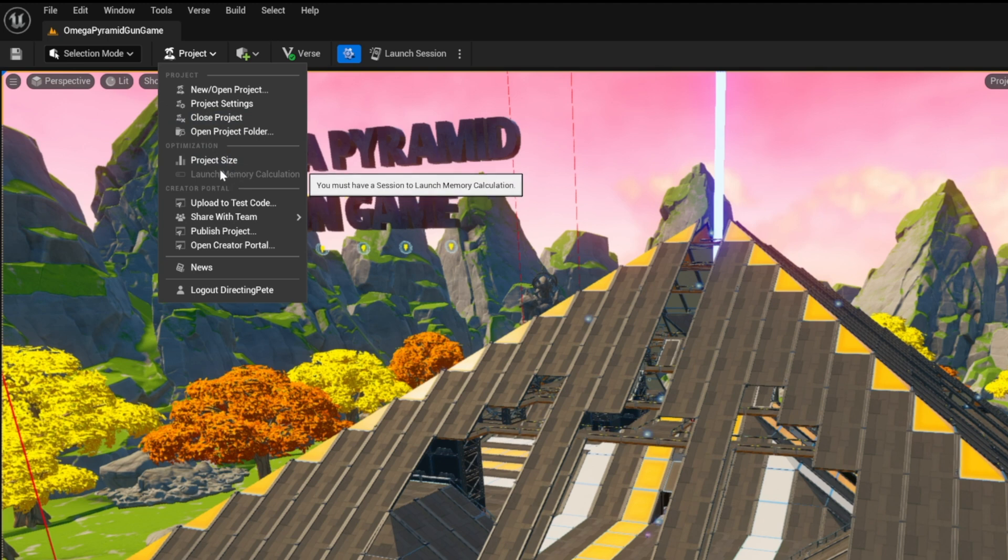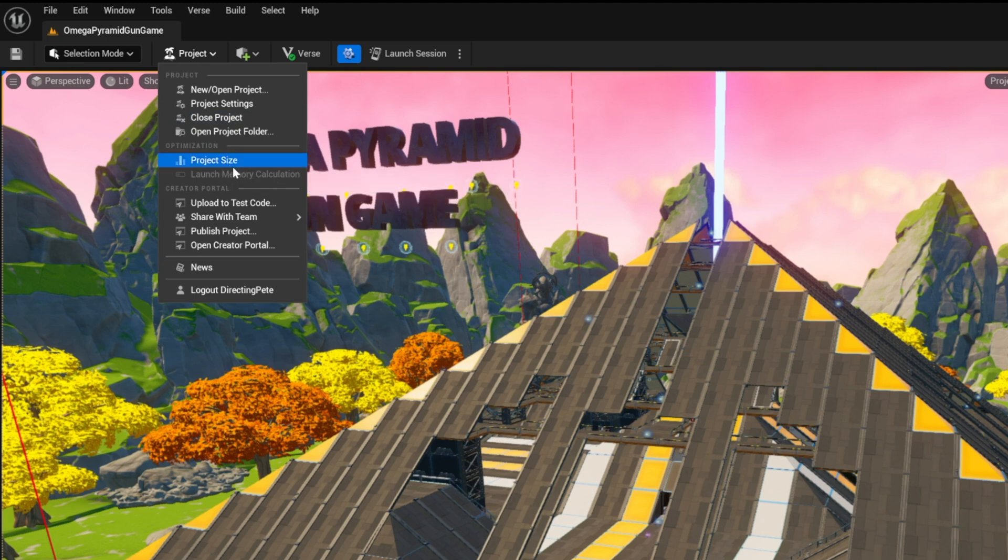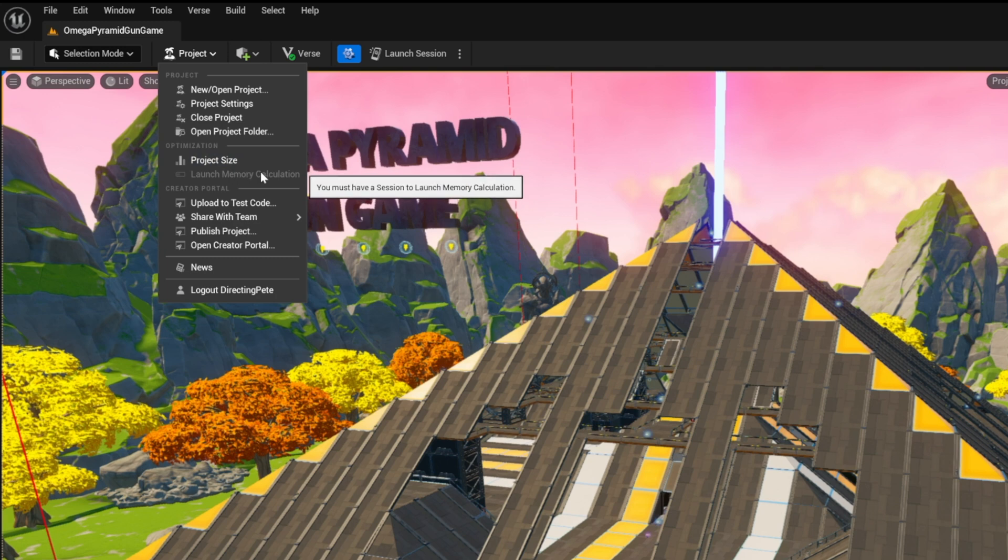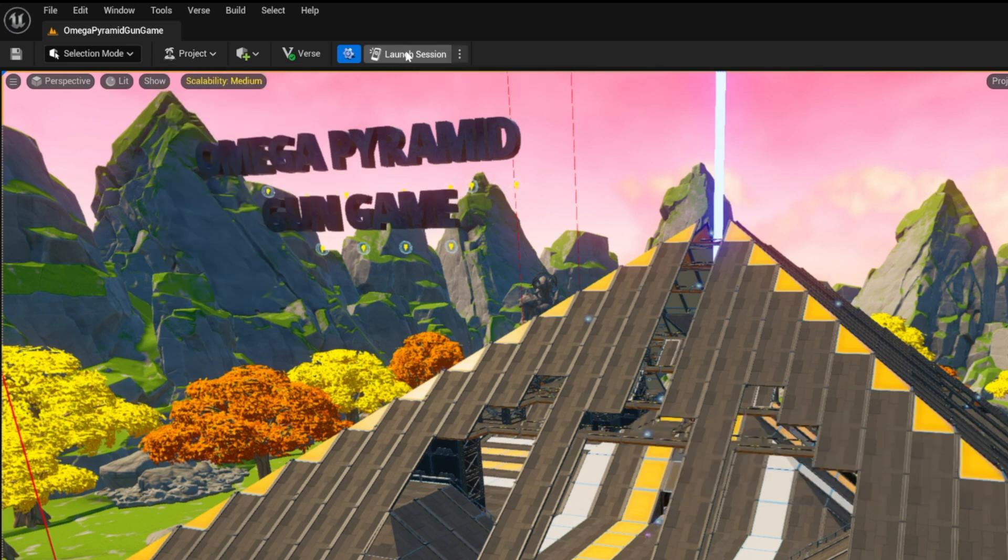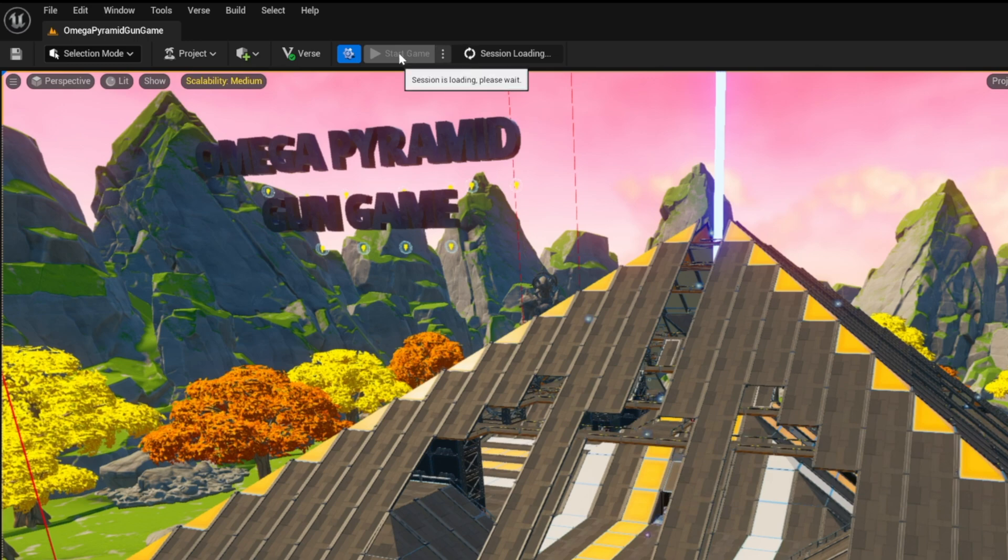So you're going to scroll down here and it's going to say launch memory calculation. But it's grayed out. Why is that? You actually have to have a session running to launch memory calculation. So we're going to launch session first and we're going to wait for that to launch.